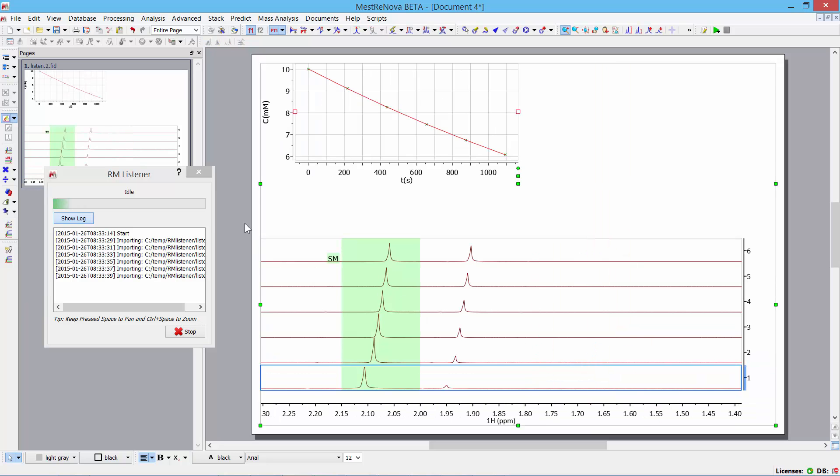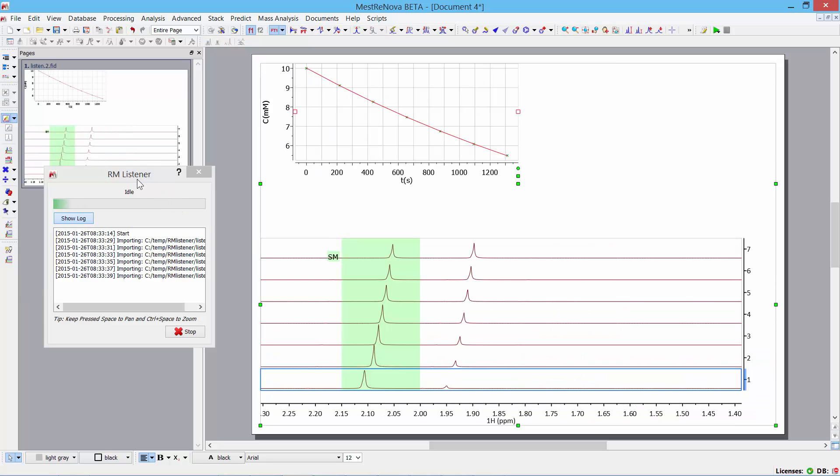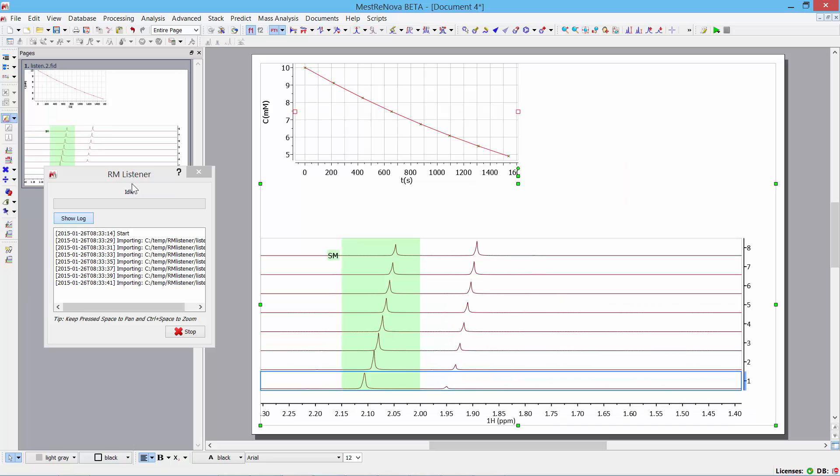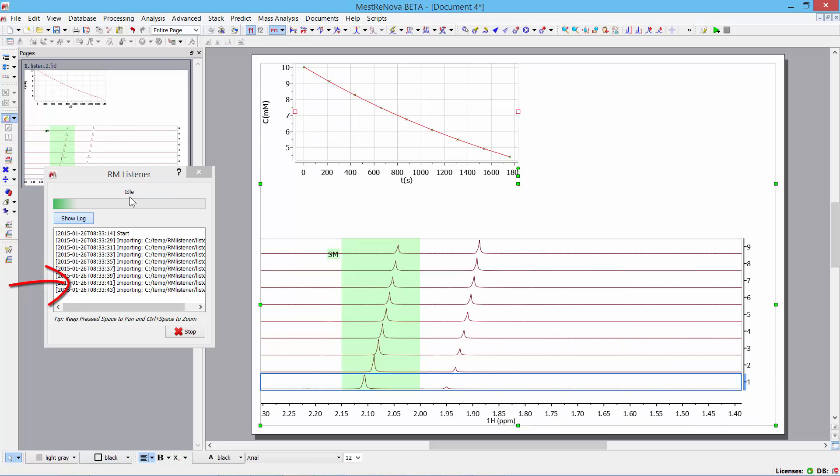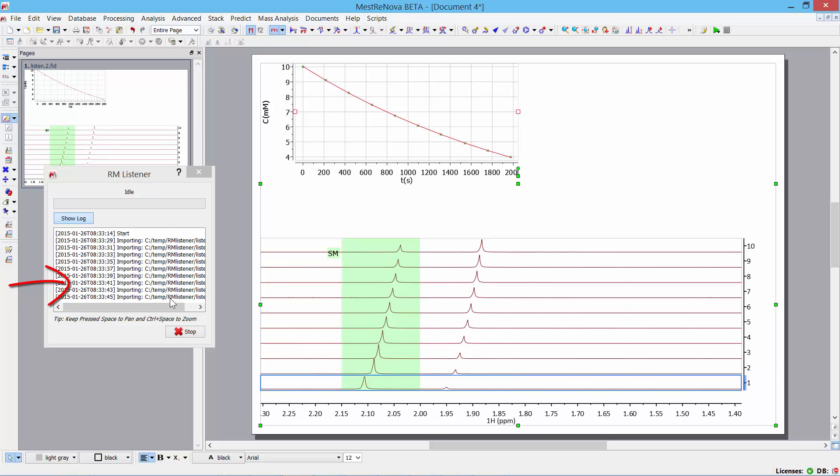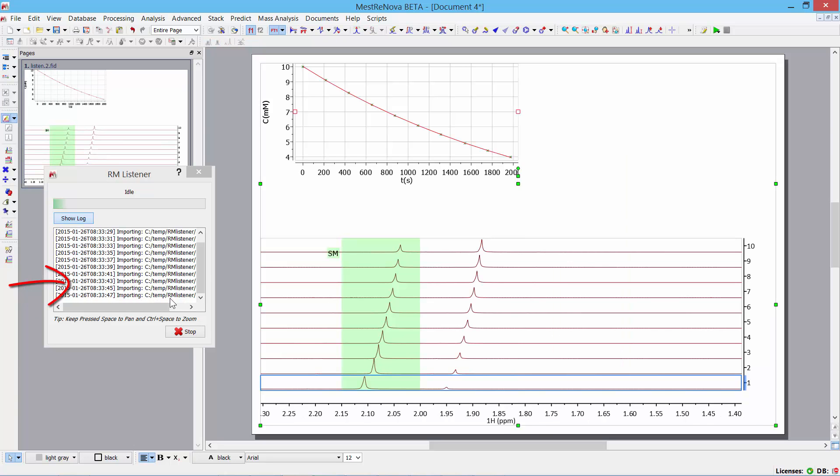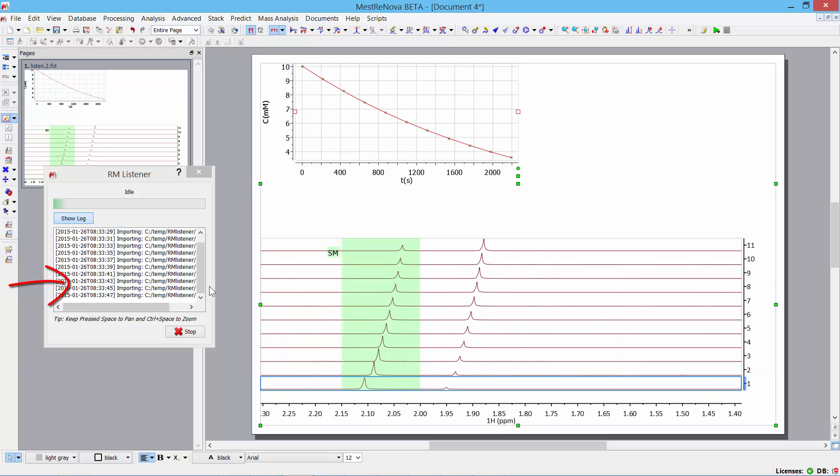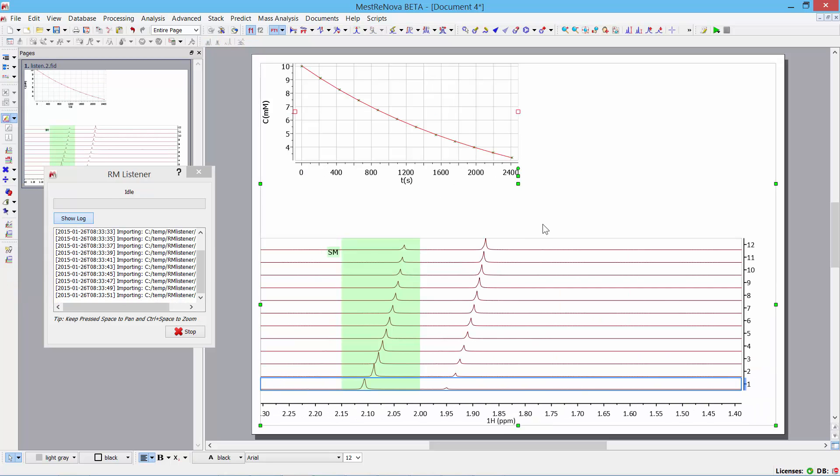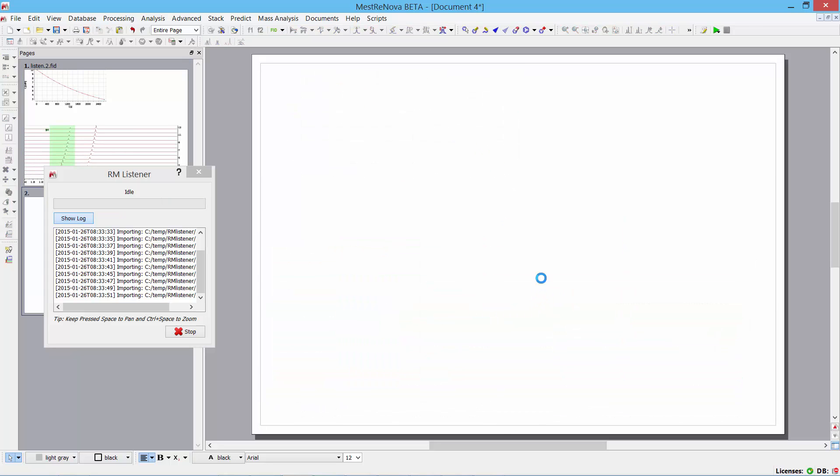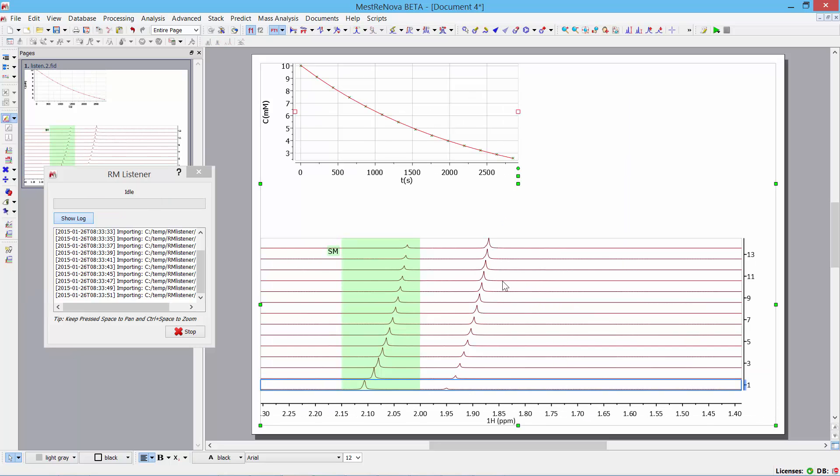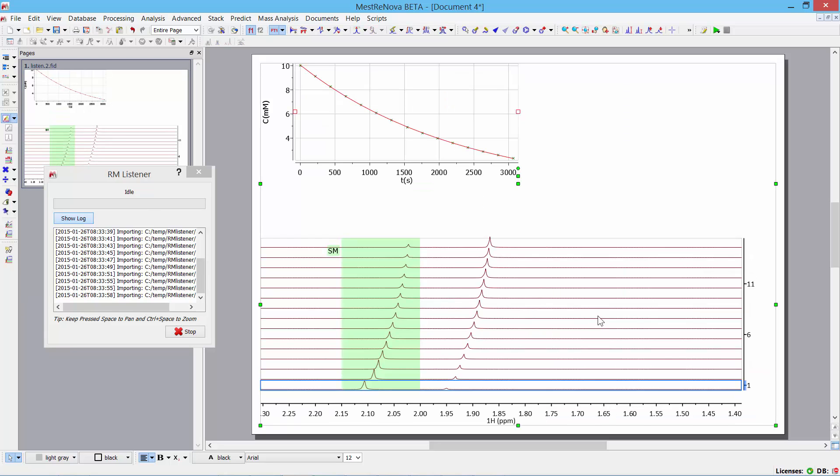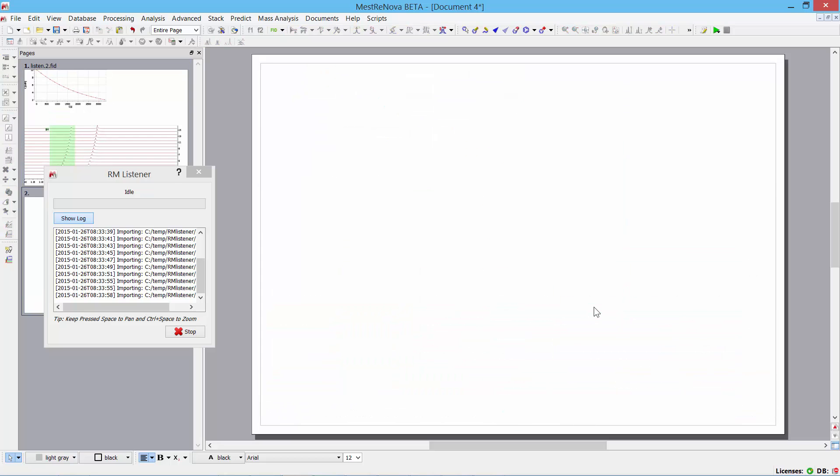And you can see what's happening is that, if you look in this reaction listener window over here, you can see the files being dropped into the folder and picked up by Mestrelab MNOVA. And what you can see on the right-hand side in the main screen is that the graph is being updated with each spectrum appearing every couple of seconds.